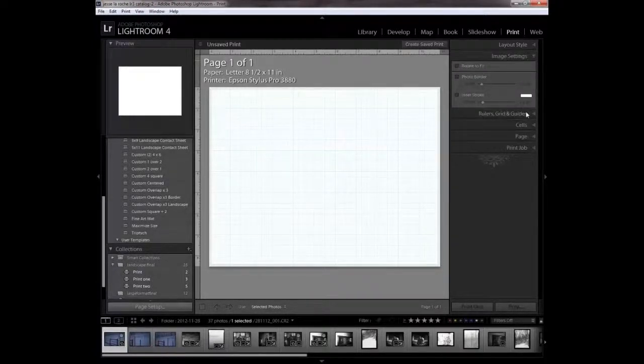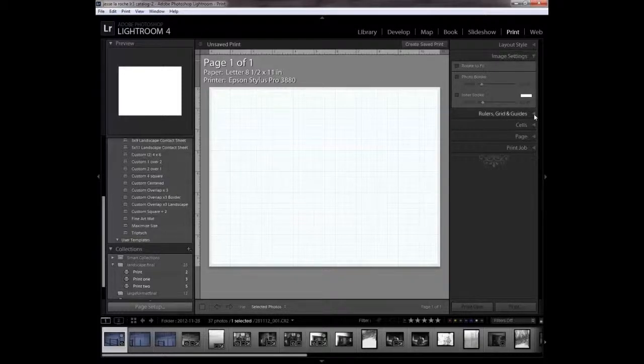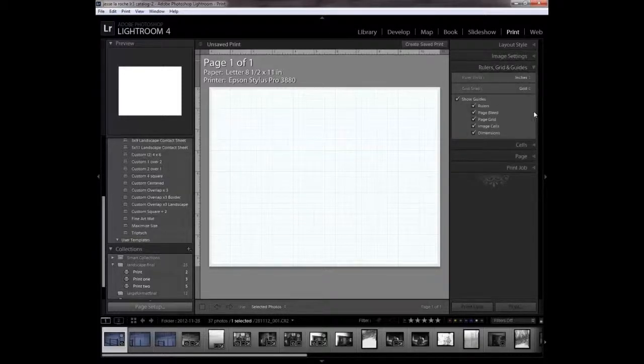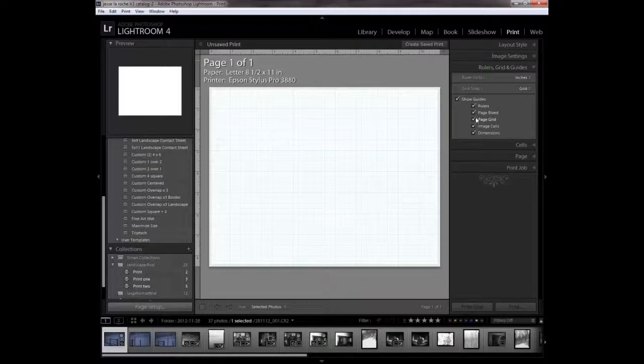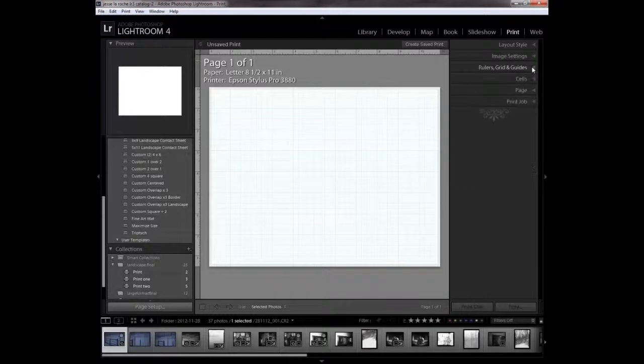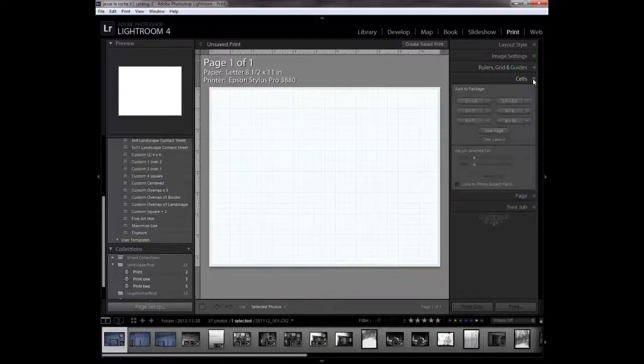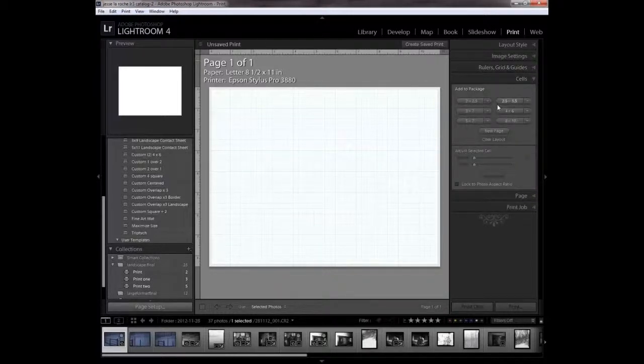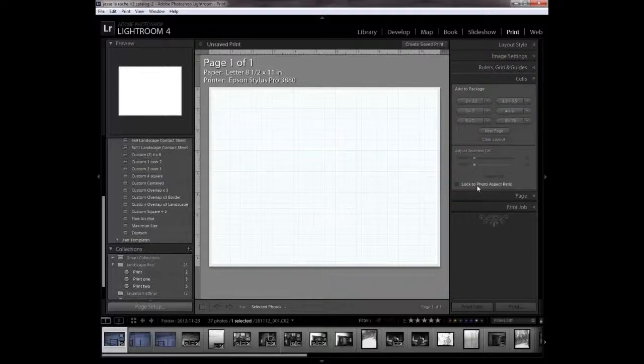We're not going to use any image settings. I'm checking off all of my rulers and guides and trying to snap to a grid. I'm not adding any cells right now and I'm going to make sure that this is not locked in my aspect ratio.